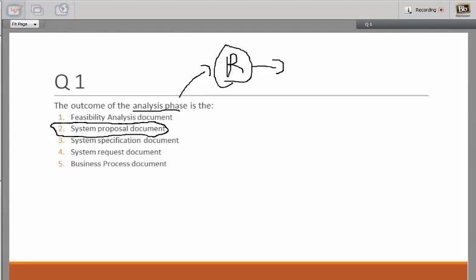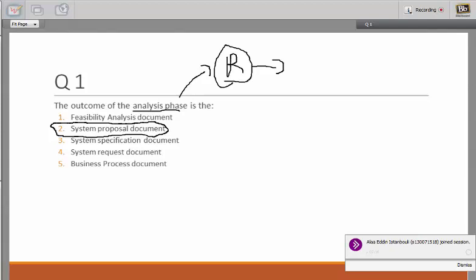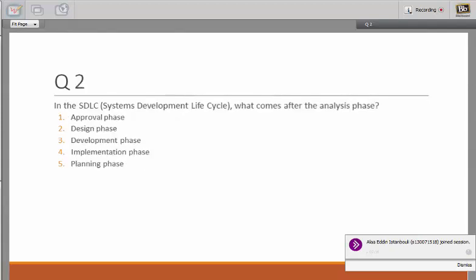After the system proposal document, usually after the design, you will have something called the system specific document, which is passed to the implementation part. Let's go to the next question.